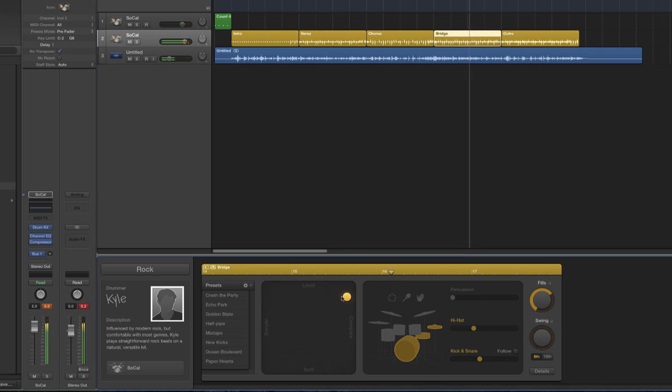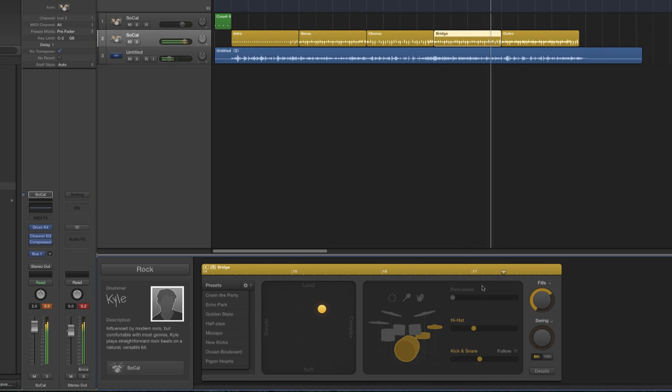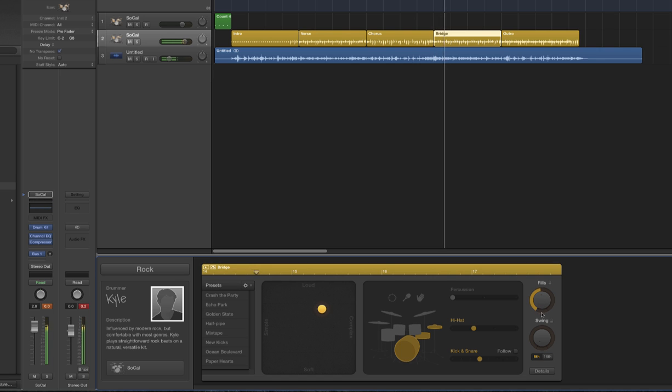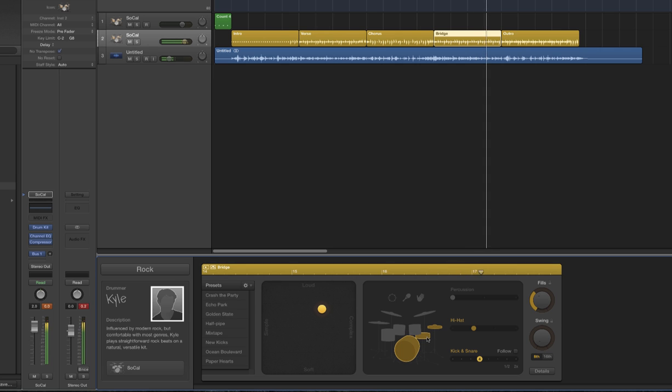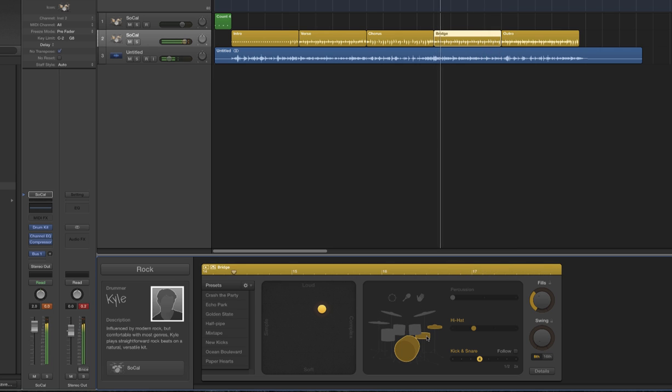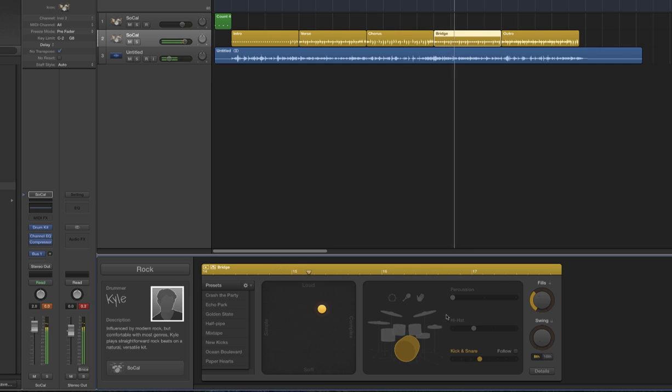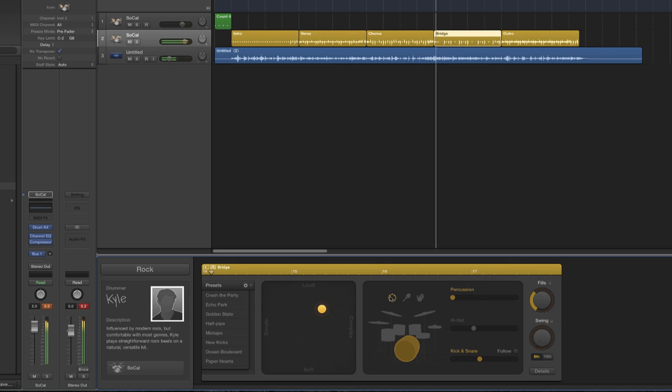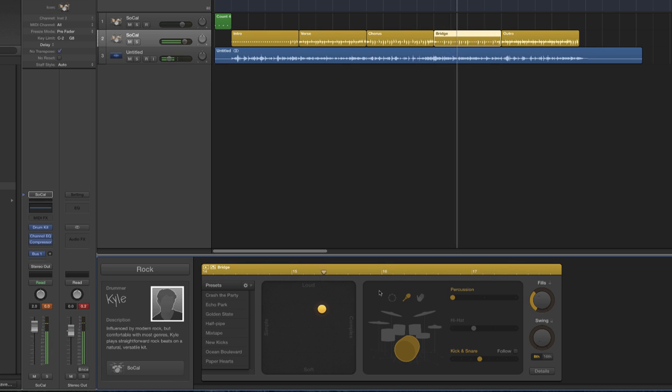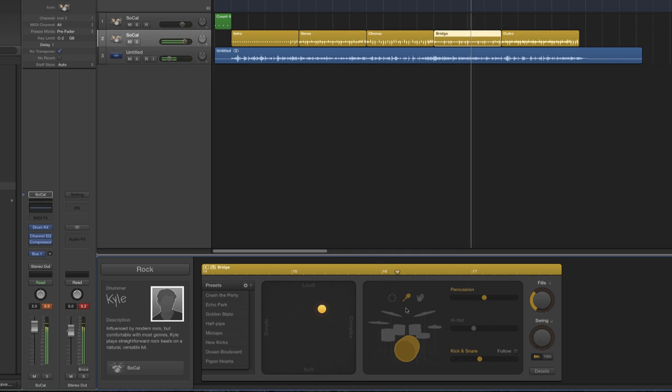I want to lighten this up. Lower the fills a bit. Let's see what happens if we get rid of the snare on the hi-hat and replace it with maybe a tambourine. No, I don't like that. Shakers. Okay. I like that.